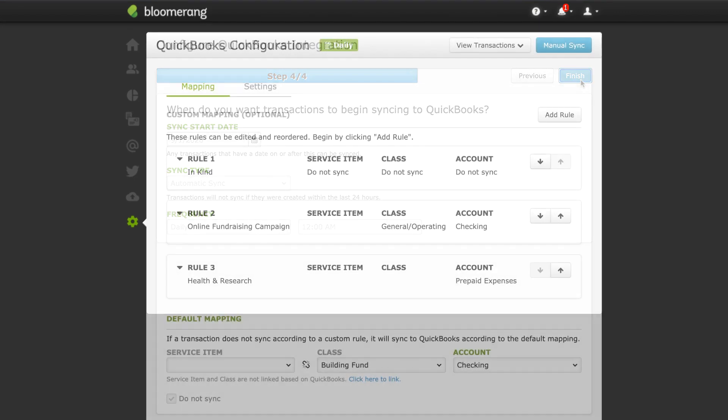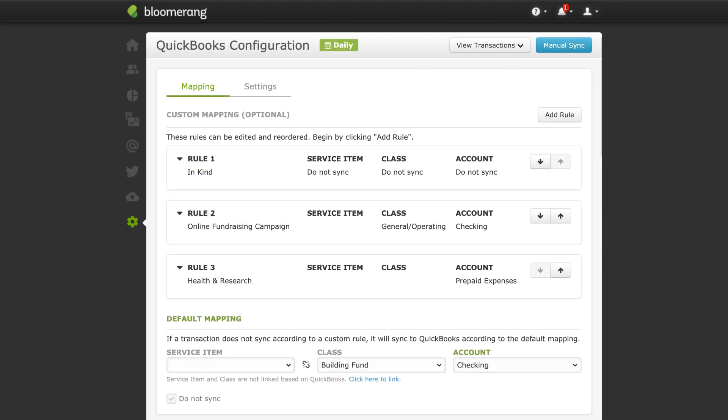Your transactions will start syncing according to your mapping rules and settings. The frequency of an automatic sync is displayed.